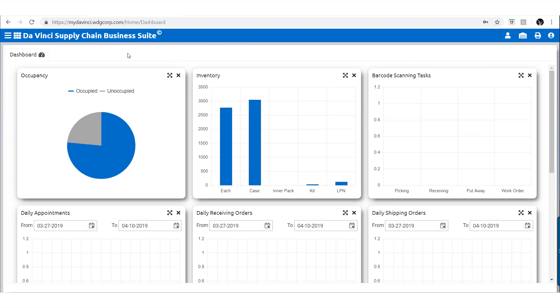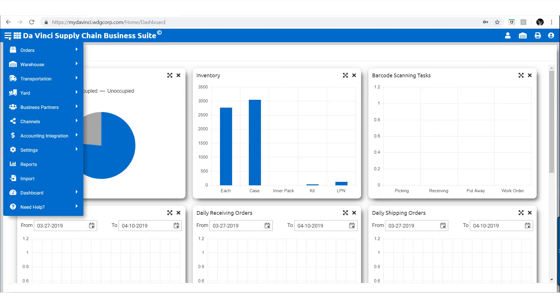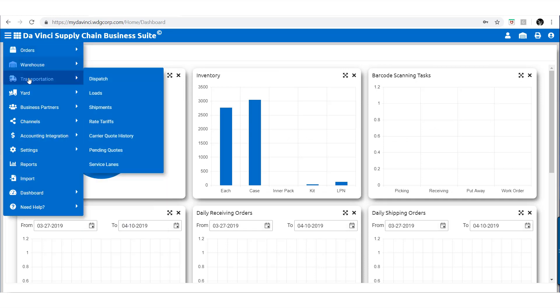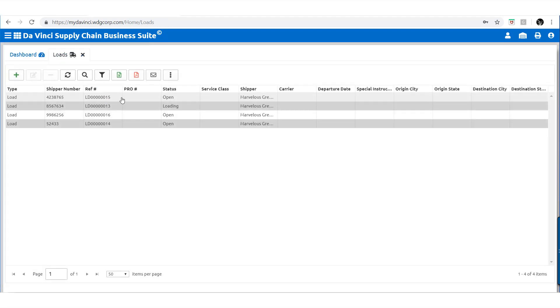We begin our lesson by navigating to Transportation, where we will find loads. Here in Loads, if you are looking to create a new load, you can do so with the green Insert button or search through the list of previously created loads.